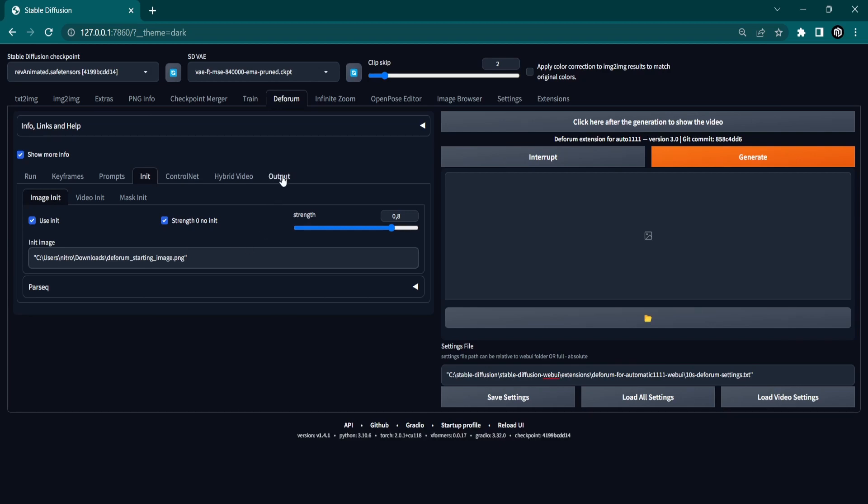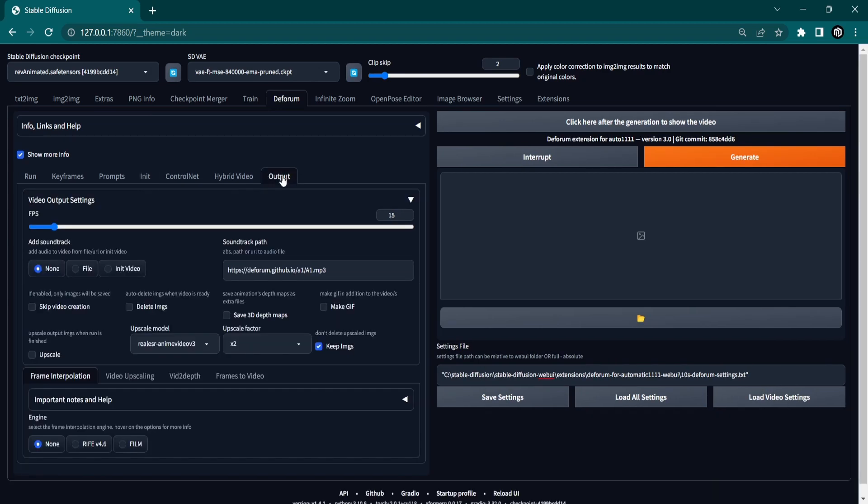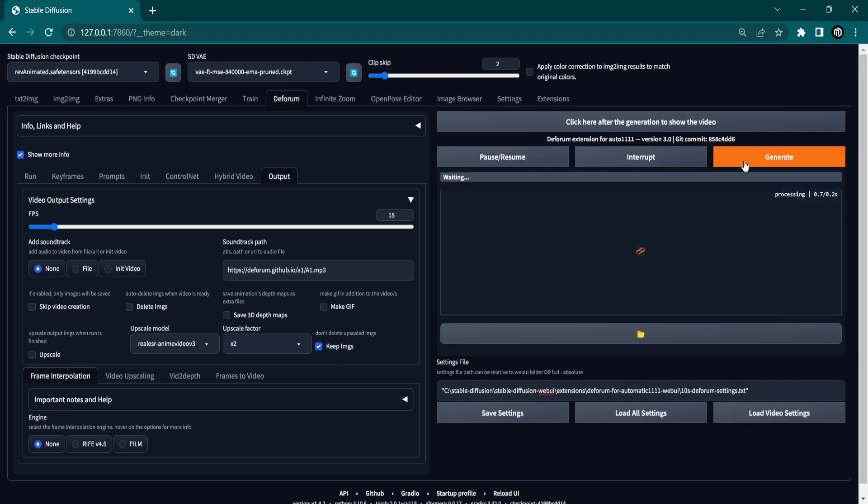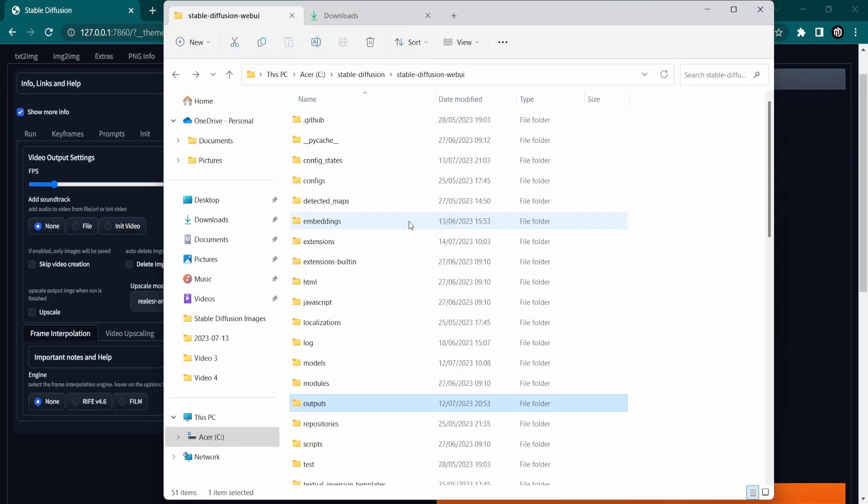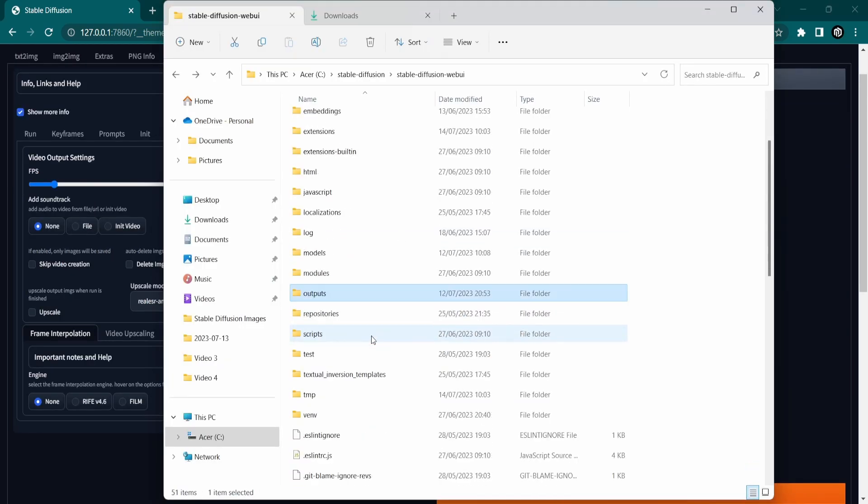Before we can generate the video, we will set the FPS to 15 in the Output tab. Now click Generate to let Deforum do its magic. Sit back and relax as the process may take some time based on your hardware and settings.